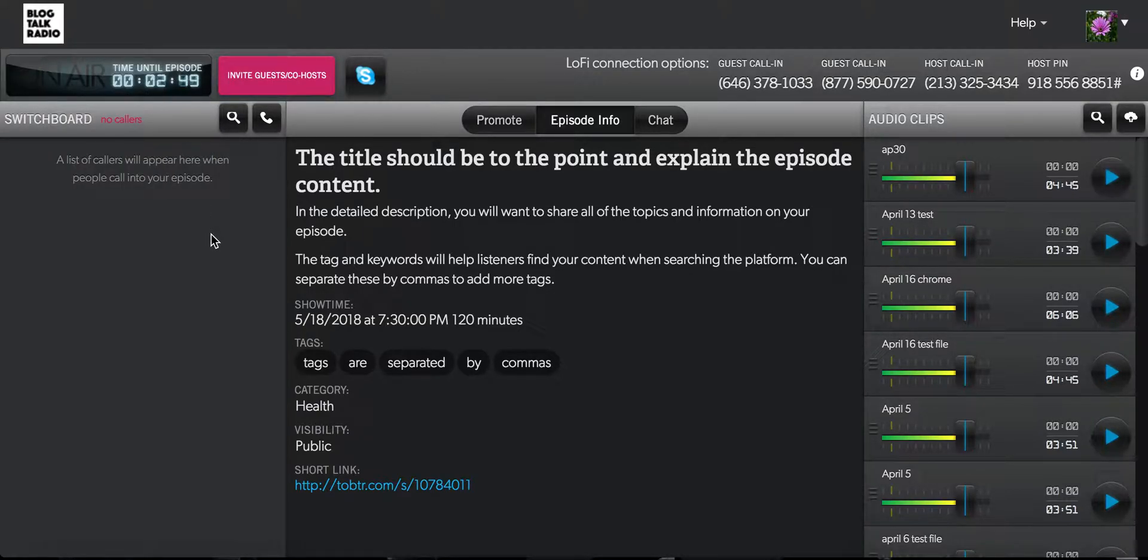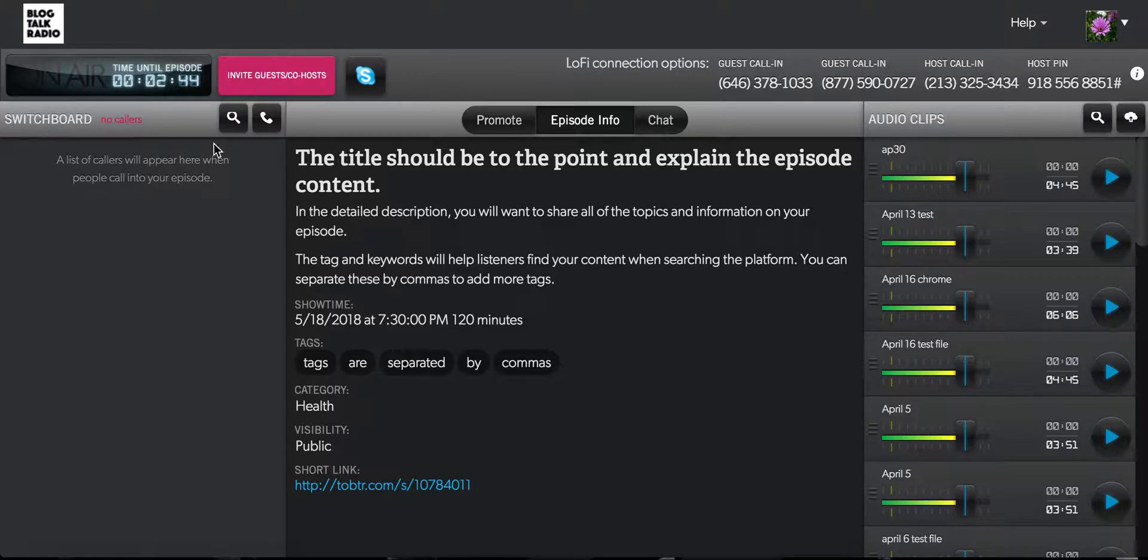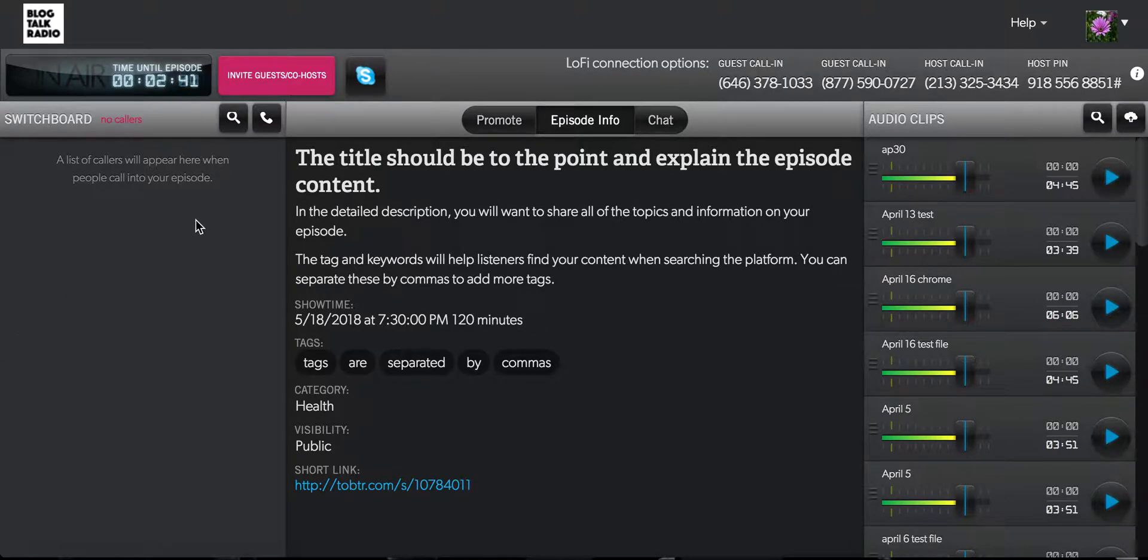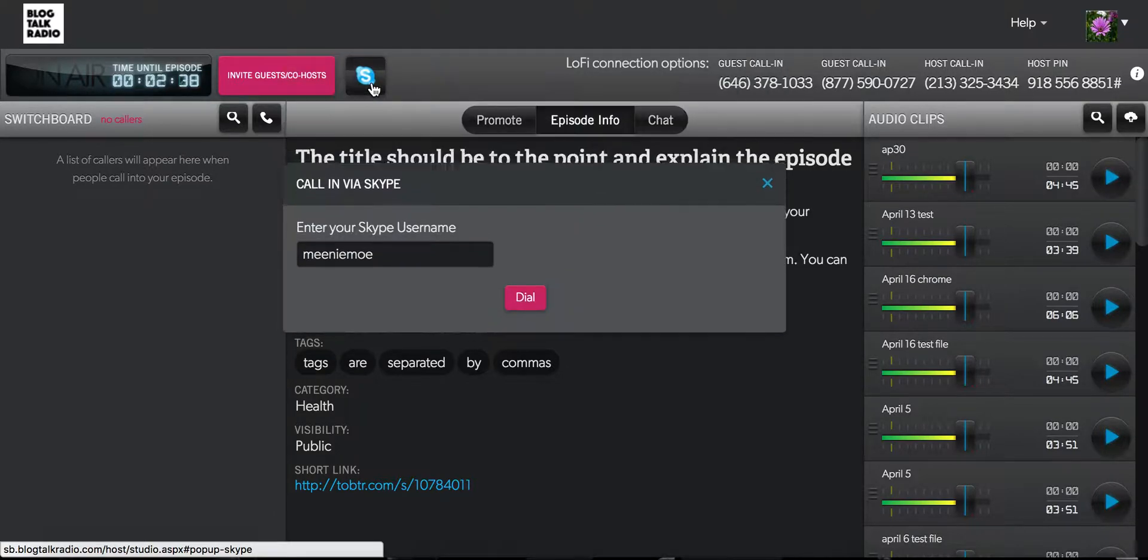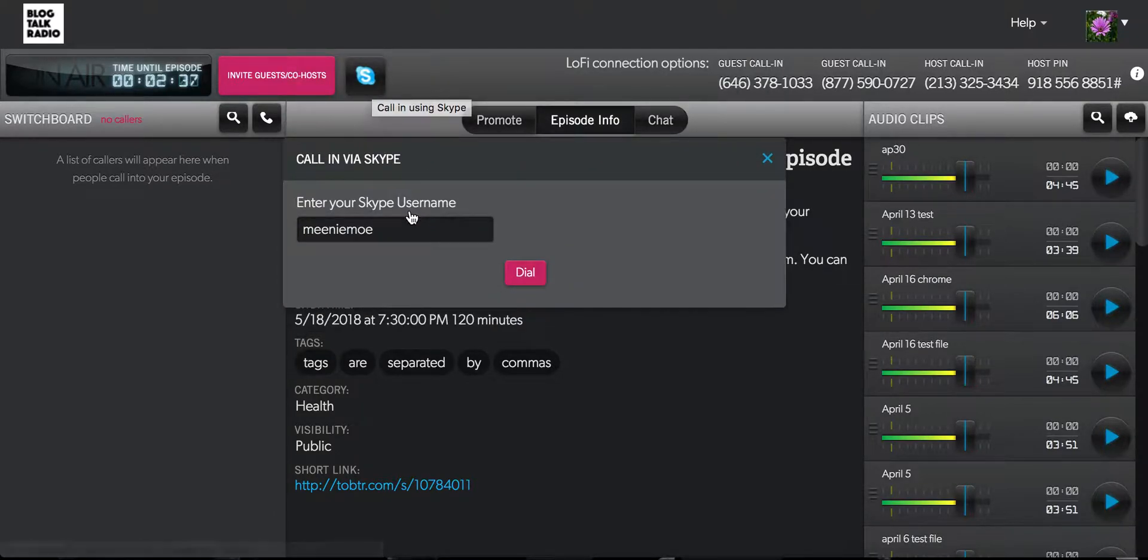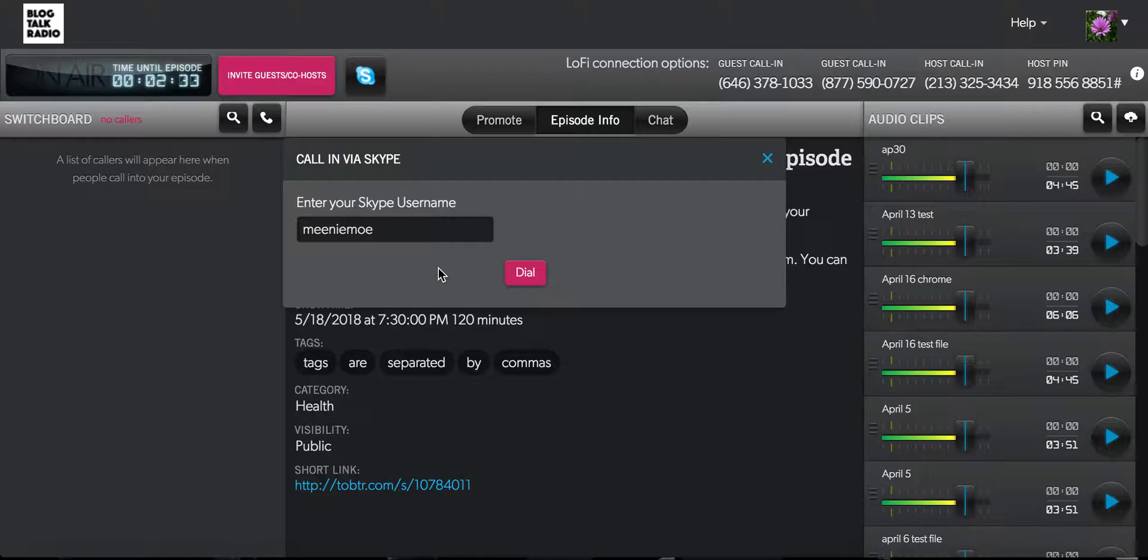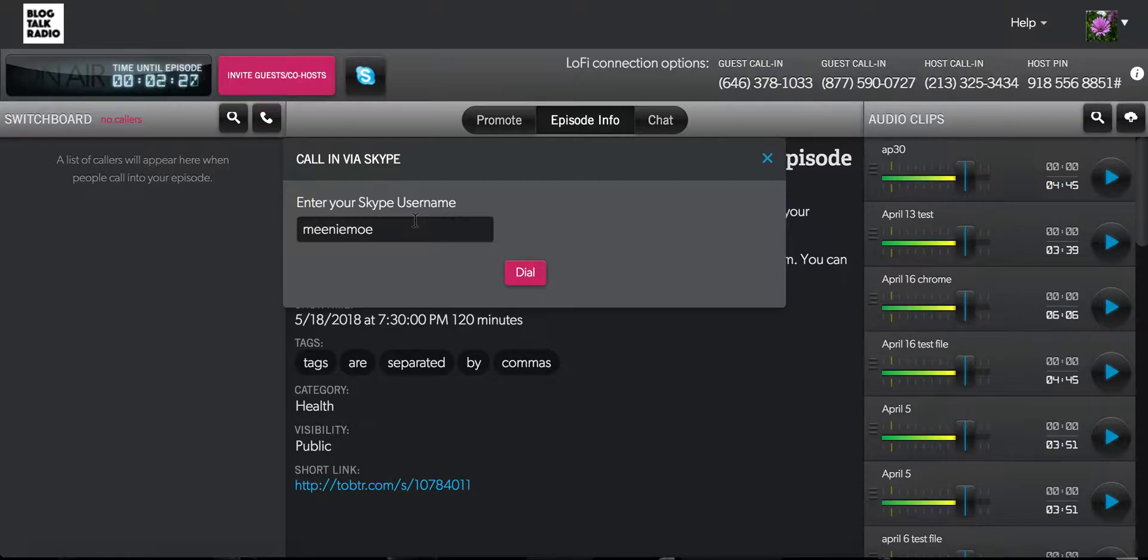Another great hands-free way for hosts to call into their broadcast is to use Skype. To connect to the studio, you'll want to click on the Skype icon from the studio. This box will typically be blank if you have not entered your Skype credentials in your BlogTalk Radio settings. You can enter them here now and then press dial.